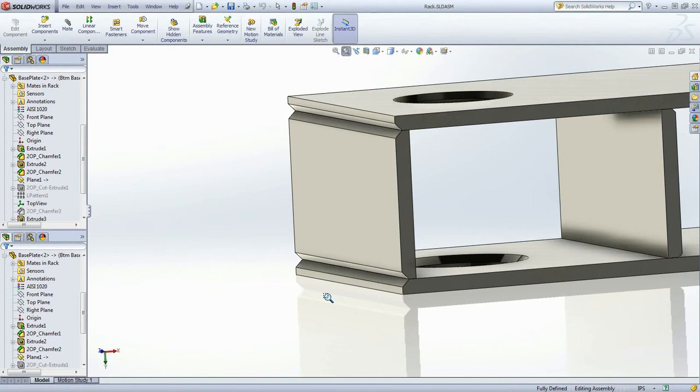The assembly I have here has beveled edges. Let's go ahead and open SigmaNest.